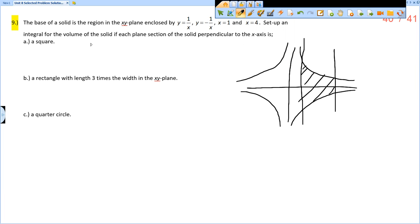Since we are going to be looking at cross-sections perpendicular to the x-axis, we're going to be using dx.